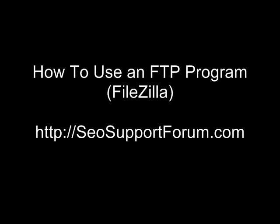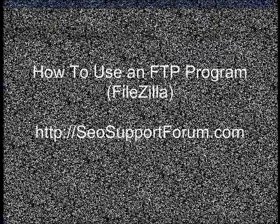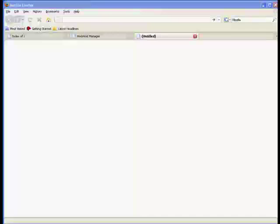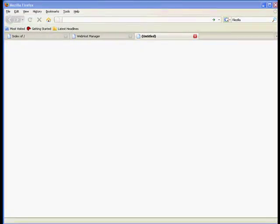Okay, welcome to one of our video tutorials. One of the questions that comes up a lot on the forums is how to FTP your files up to your website or what is this FTP stuff all about.